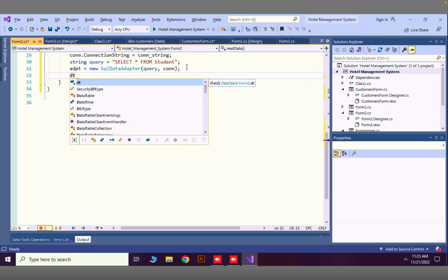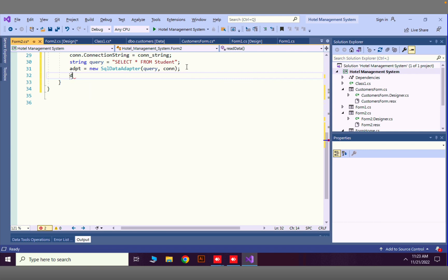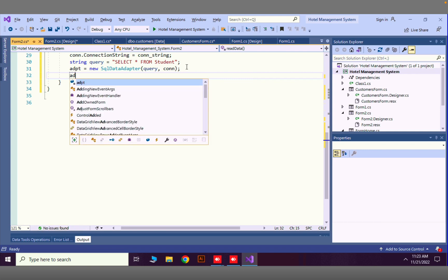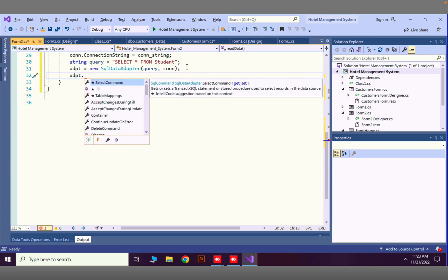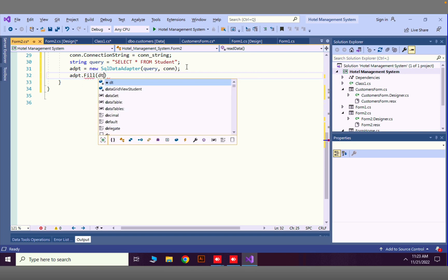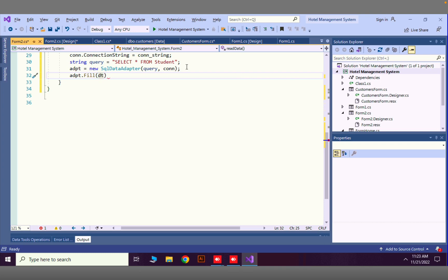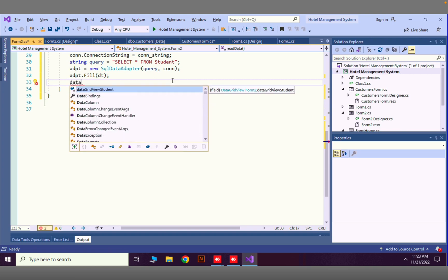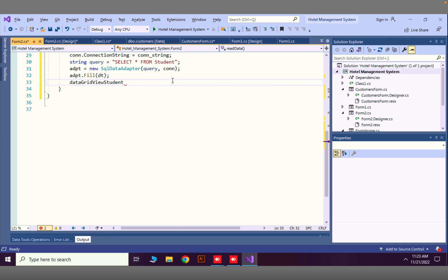I'll call adpt.Fill() and pass in our DataTable variable 'dt'. Then to display the data, I'll reload the DataGridView — remember we named it 'dataGridViewStudent'. I'll set dataGridViewStudent.DataSource equal to our DataTable 'dt'.